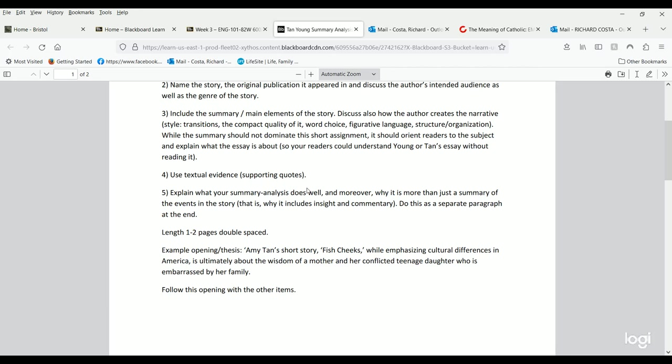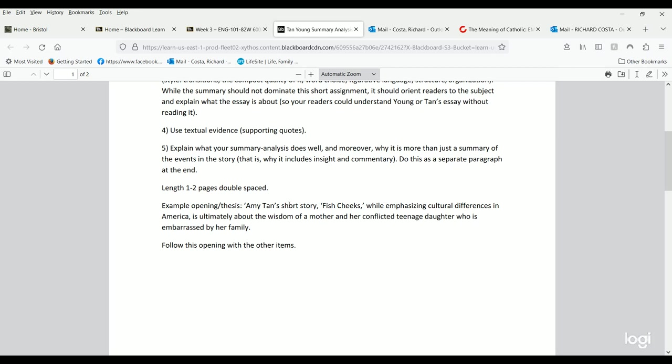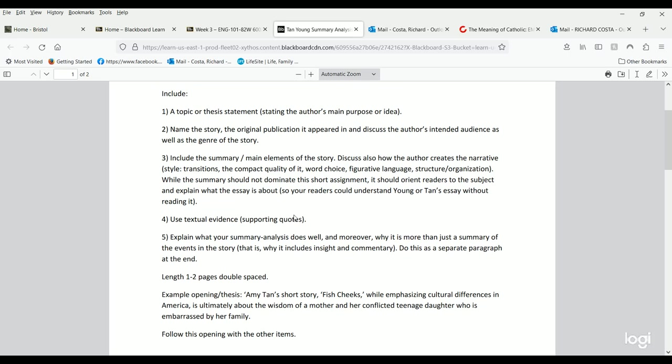At the end of your summary analysis, you're going to include another few sentences, a brief paragraph, doing something which we call metacognition. You explain what your summary analysis does well and why it is more than just a summary. Sometimes students just write a big summary, and it can be written perfectly, but it's not really doing fully what the assignment's asking for. That should be a separate several sentences to paragraph.